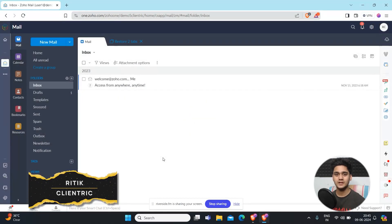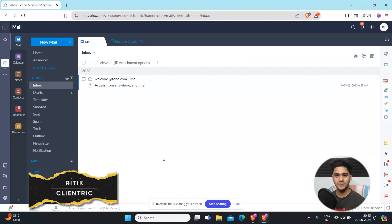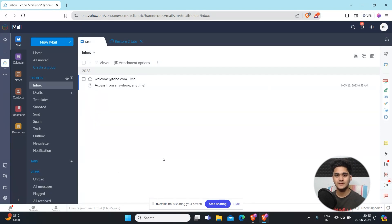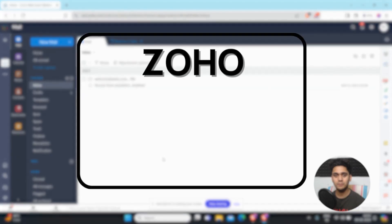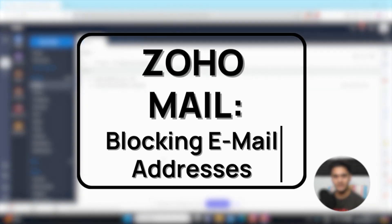Hey everyone, Hrithik here from Clientrix CRM Consulting and welcome back to another video. In today's video we're going to talk about how you can block any email addresses in Zoho Mail. So let's get started.